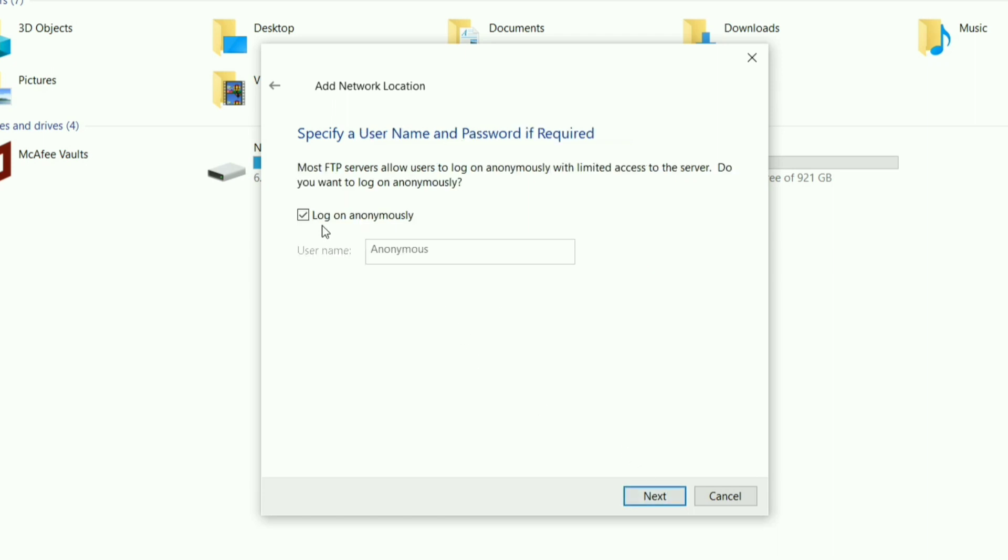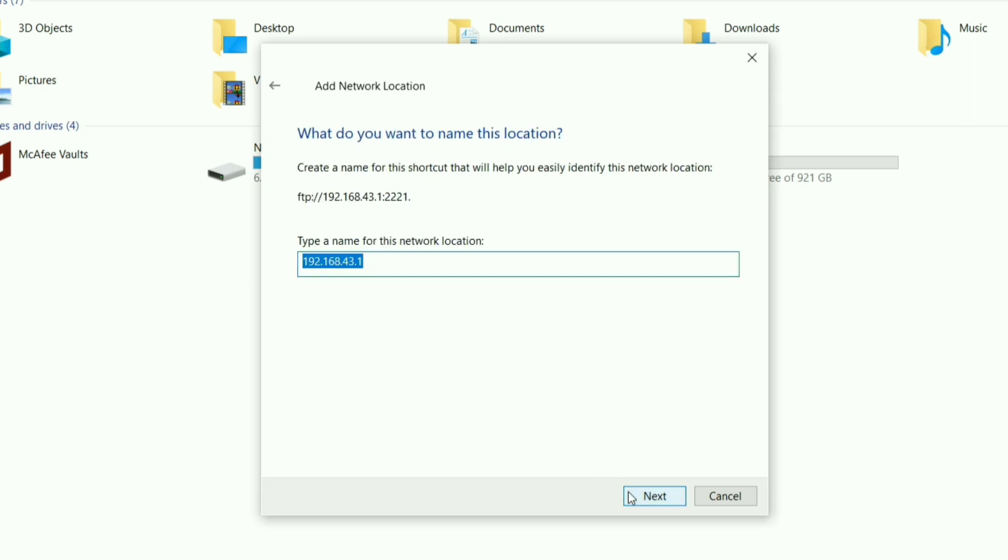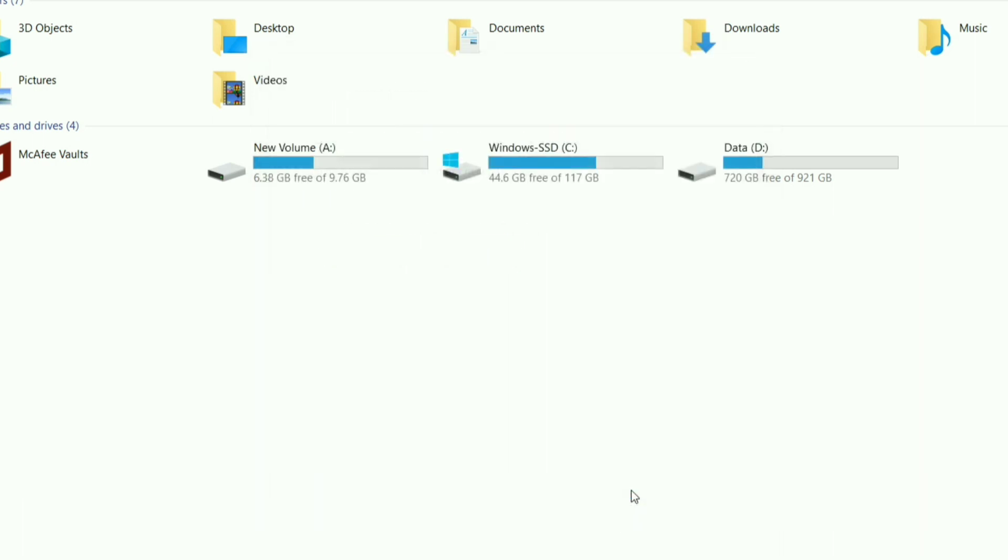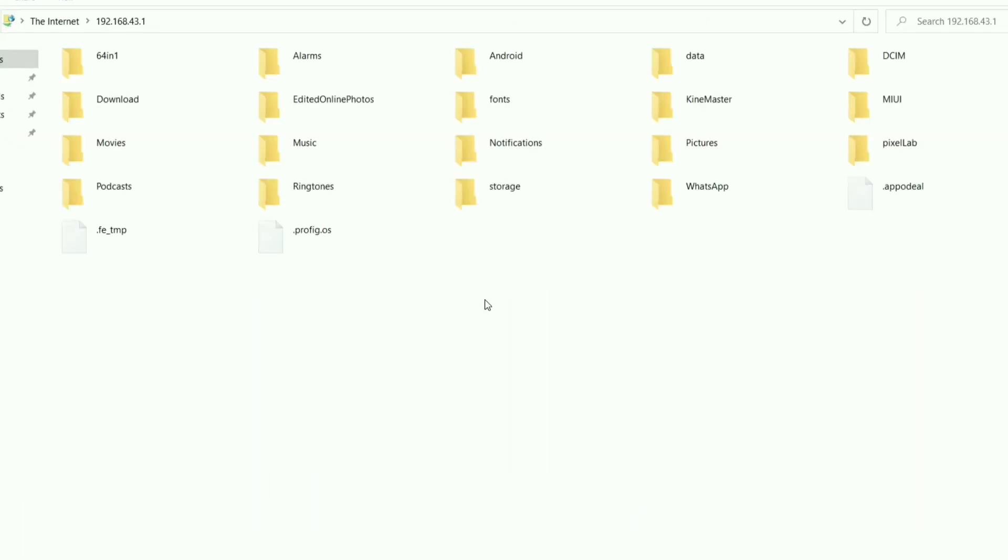Change your username from here if you want to and click next. You can also change your network name if you want to. You can untick this checkbox if you don't want to open the network location automatically after you click finish.